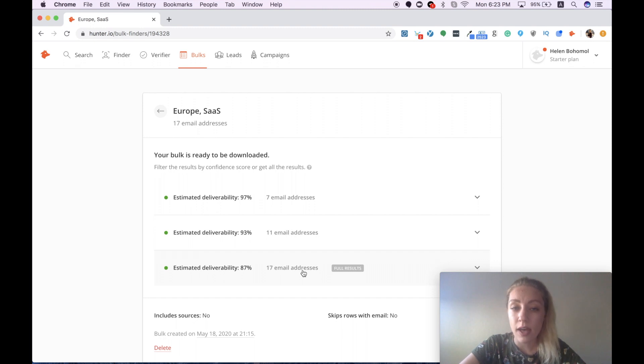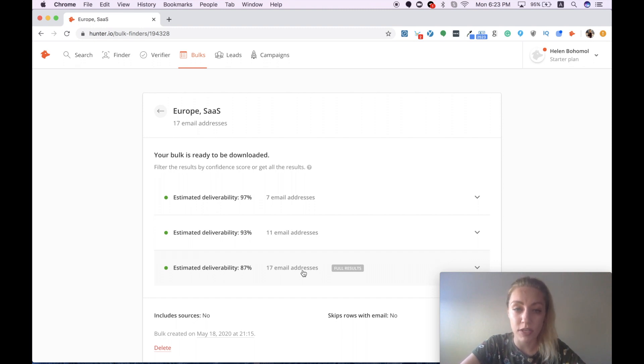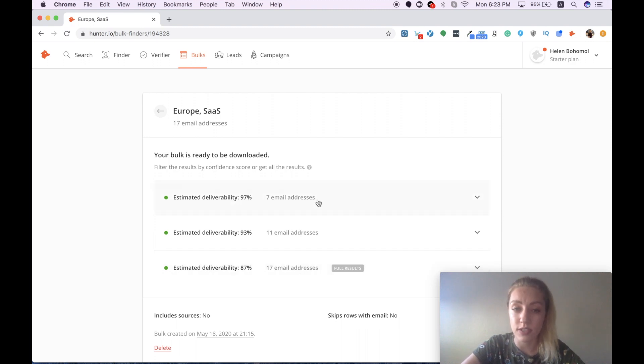So if you want to be extremely careful, I would recommend you to go with the first option and download a list of seven email addresses.